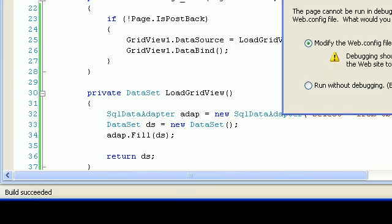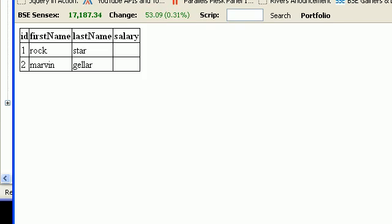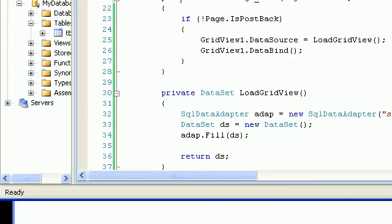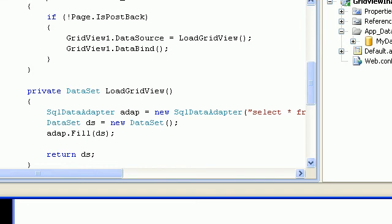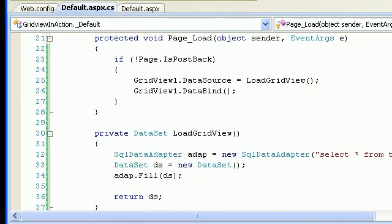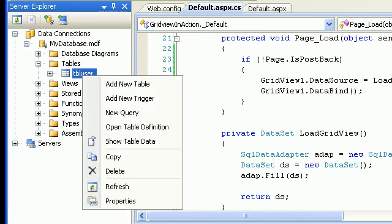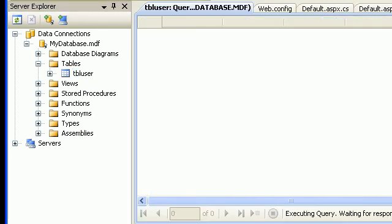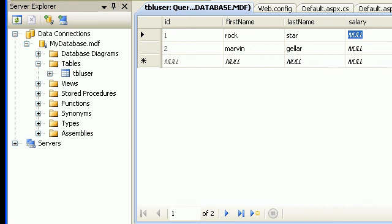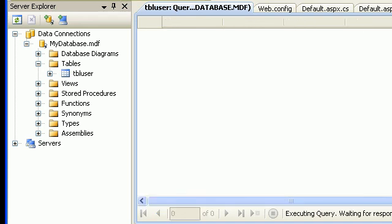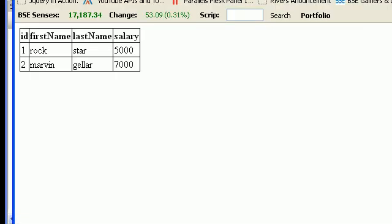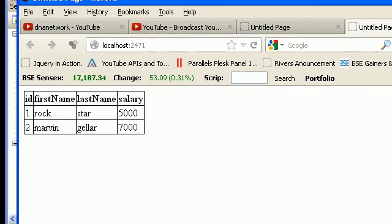Let's run this. As you can see the grid loads with the data including rock star — whoops, I haven't specified any salary. Let me go back to server explorer and update the salary values — let's say 5k and 7k — then execute and run again.